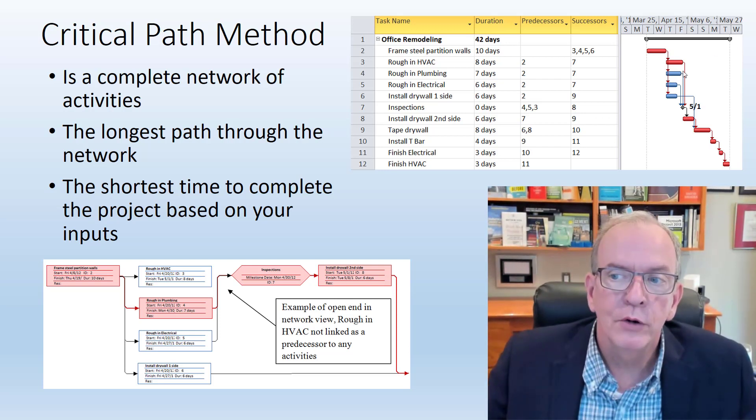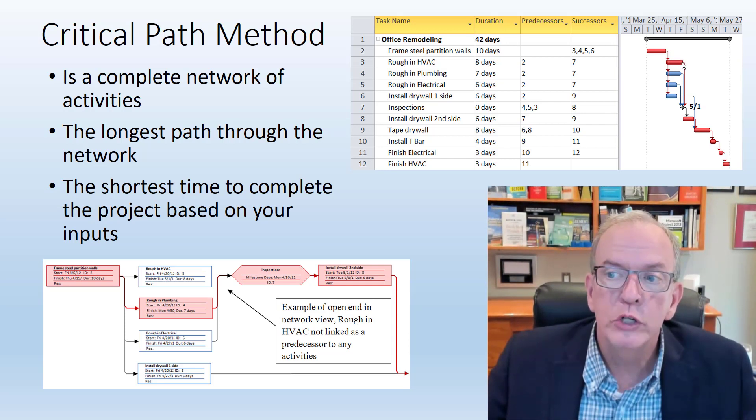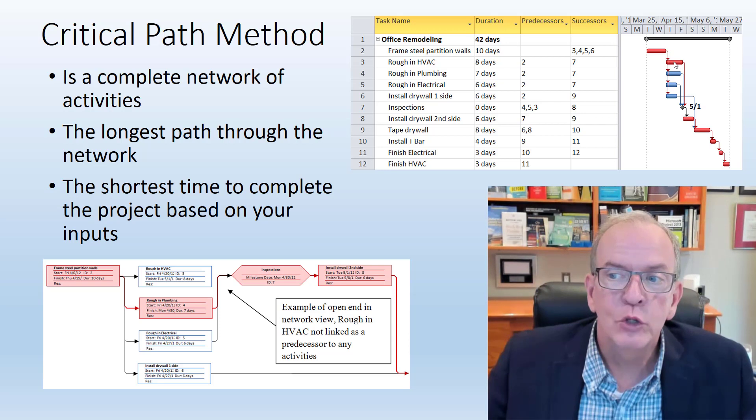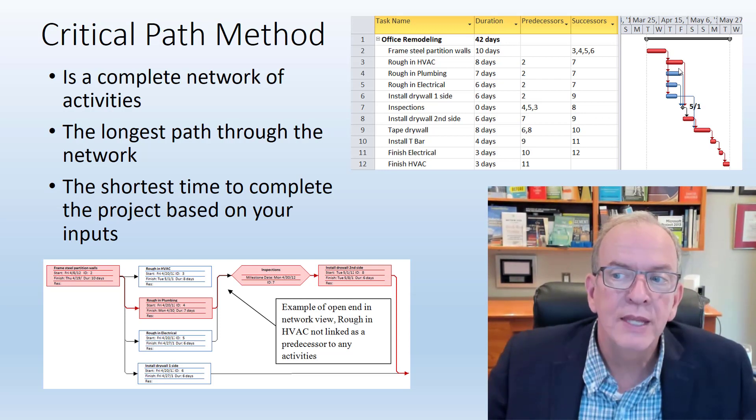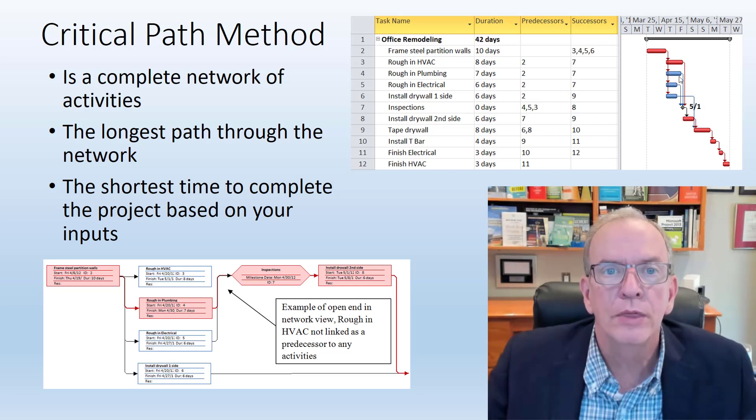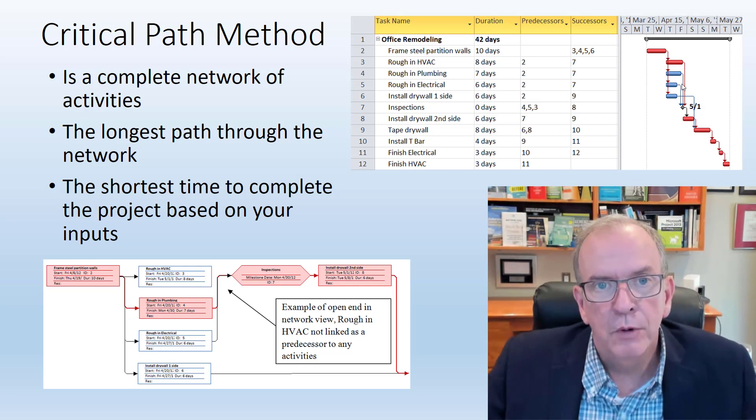Like to my point earlier, I could shorten this by one day, this red item, and it would shorten my project by one day. If I shortened it by two days, it would still only shorten it by one day because this would become critical, because this would now be on the longest path through the network.